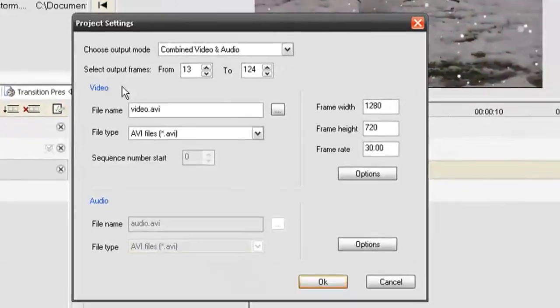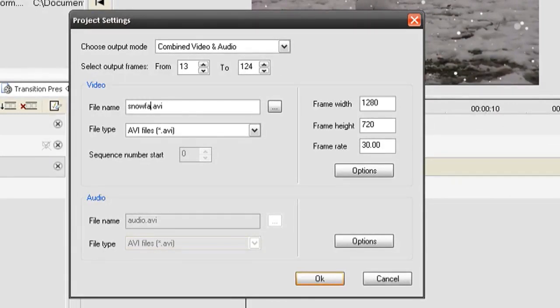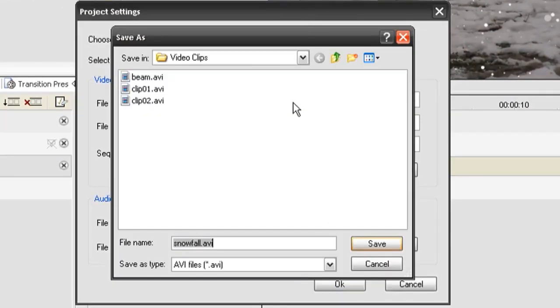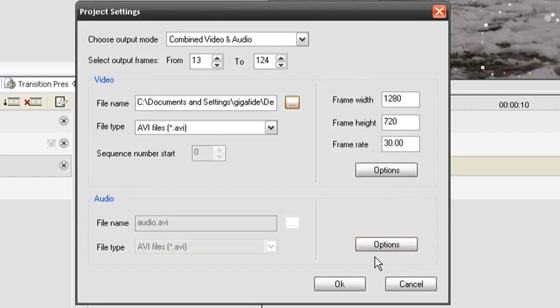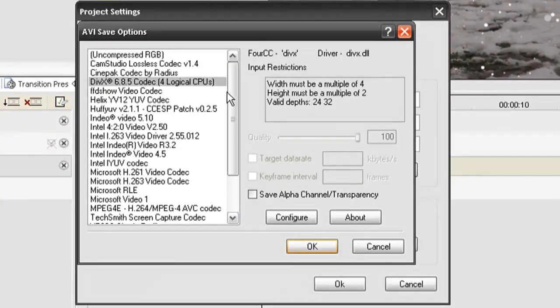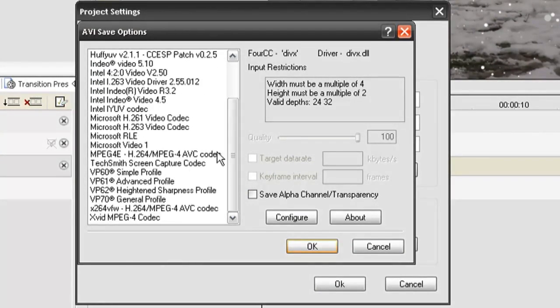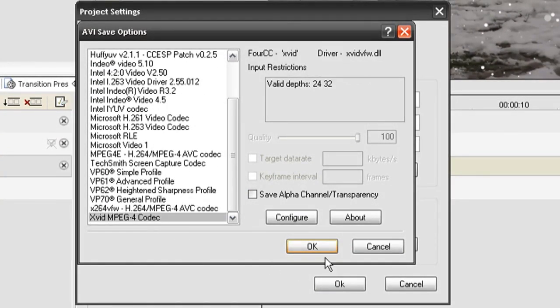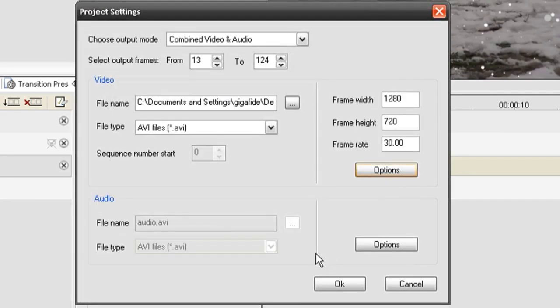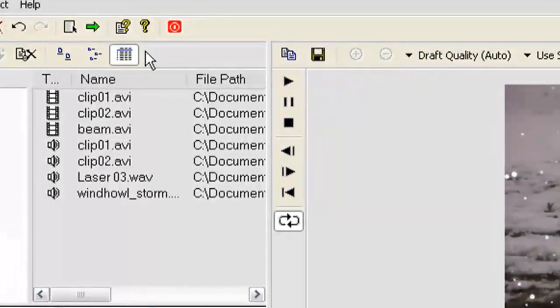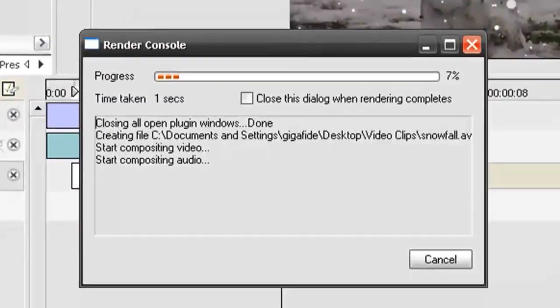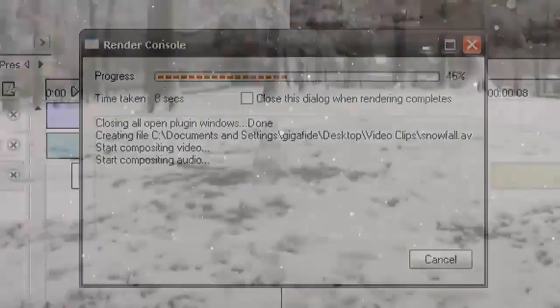I'm going to click project settings again. Change the file name to snowfall and save it in the video clips folder. Then I'm going to click options and I'm going to use, most people use DIVX. I'm going to choose XVID, the XVID option for the encoding option. So I'm just going to click OK for both of those and then click the green render button and it's going to start making the video.